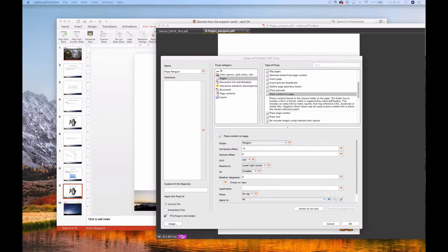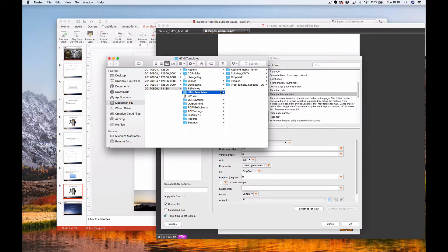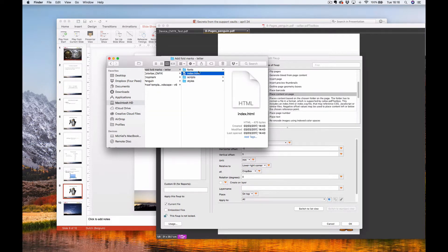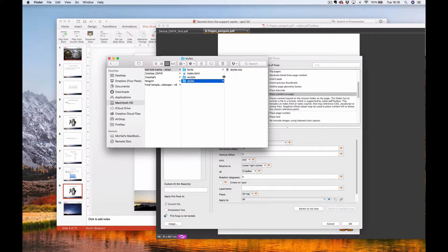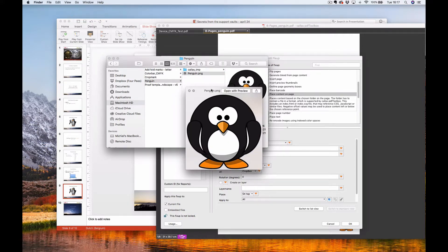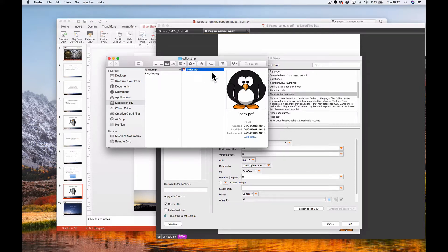I also have my crop mark and color bar there. You can open that folder using this button. It's called HTML template, but you can see it uses an index.html file with fonts, scripts, and styles to define content. However, you can also just add an image file like the penguin directly. If you make a folder and add the penguin, PDF Toolbox will create a temp folder and use that file to add it to the content.